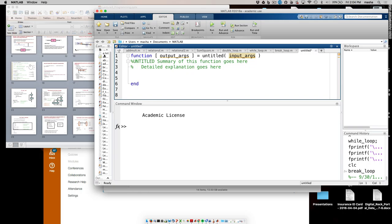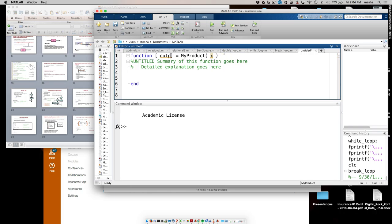My function needs an input argument — that's the array x. It's supposed to be called my_product. The output argument will be that product we compute. I'll call it PROD, because that also sounds a bit like my last name.